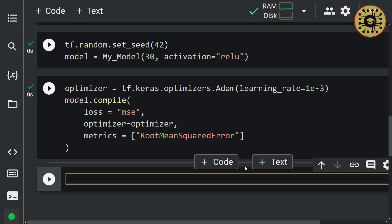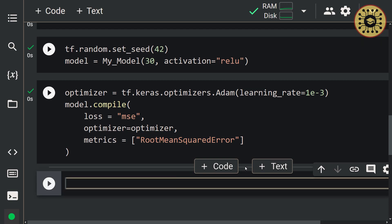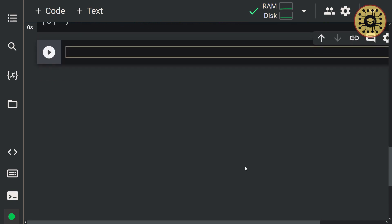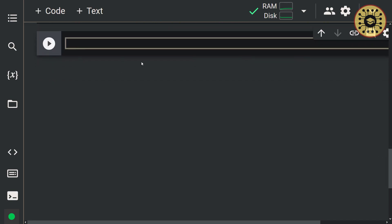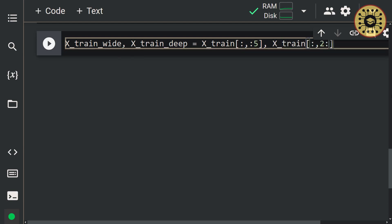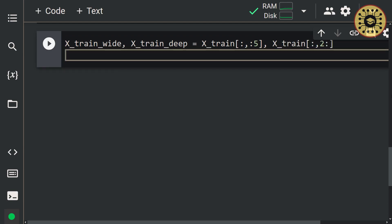Cool, we compiled our model. Our model will have two inputs. Now let's create these entries. Let's first create the inputs for training. Our dataset consists of eight features. Let the first five features be the wide input and the last five features be the deep input. Let's set: x_train_wide, x_train_deep = x_train[:, :5], x_train[:, 2:]. Let's create the inputs for the test data: x_test_wide, x_test_deep = x_test[:, :5], x_test[:, 2:].